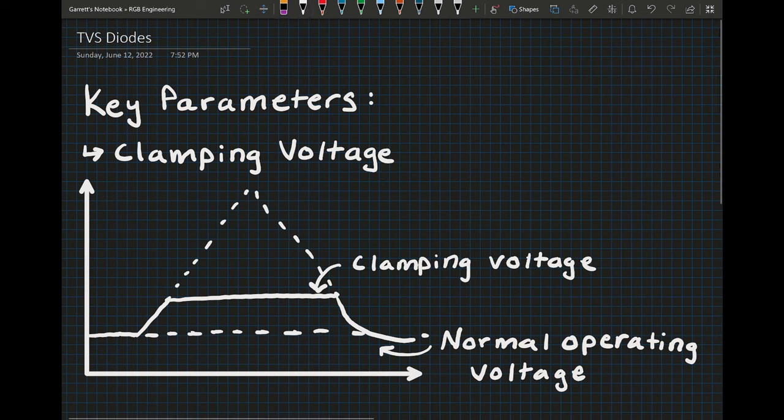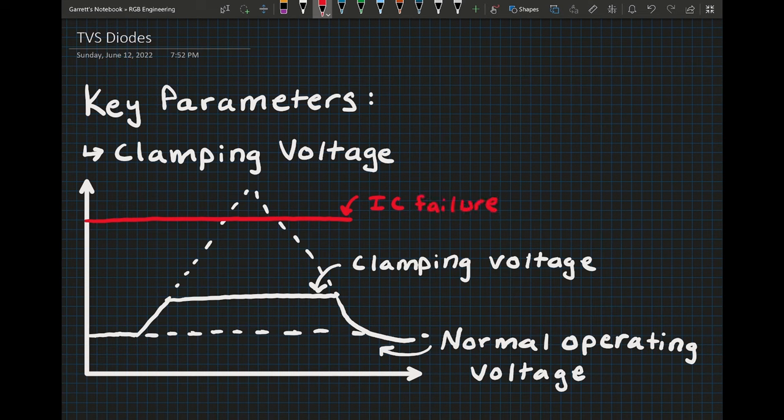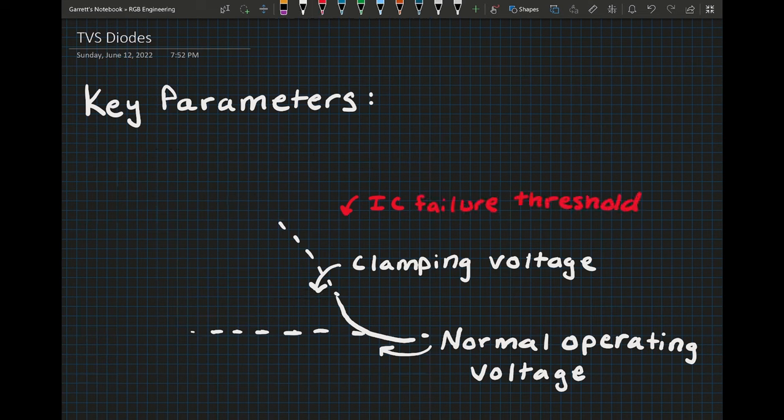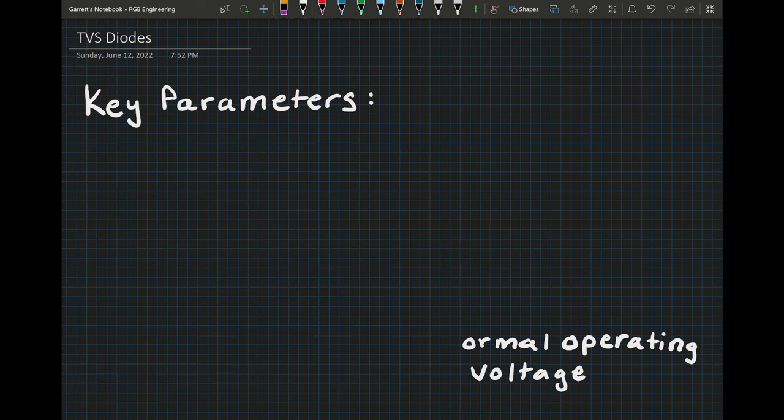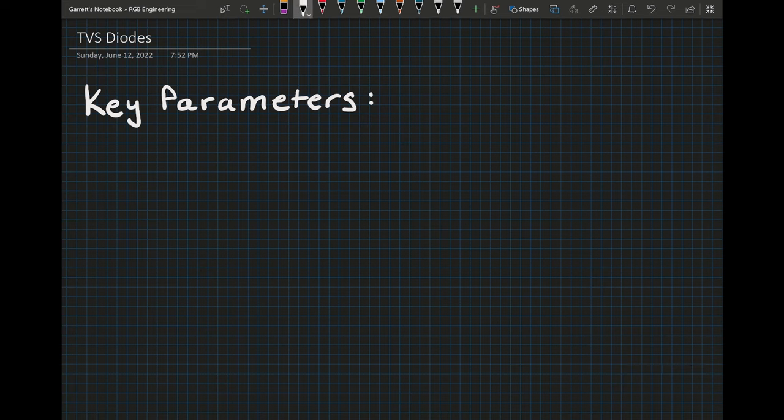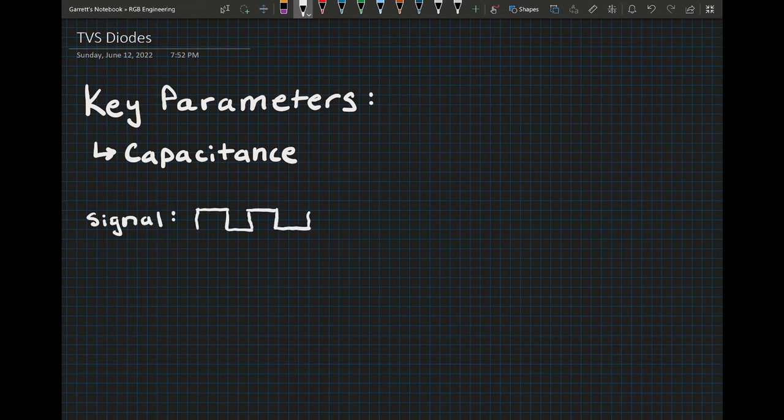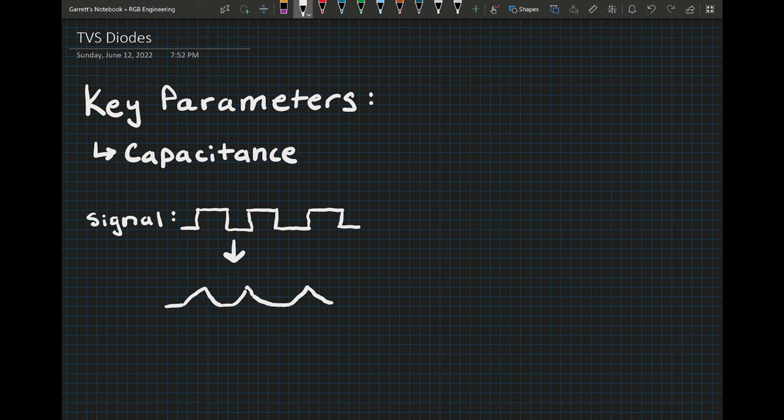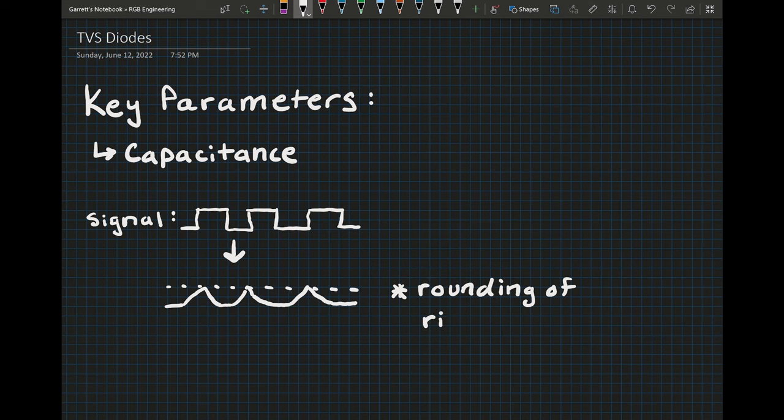And lastly, this isn't really a primary parameter but it's more like a parasitic element to the TVS diode. In real life all components have parasitic elements to them, and the one we're going to talk about is the capacitance. Basically, if your TVS diode is on a line, you have to understand how its capacitance can affect something like maybe an I2C signal or a SPI line or any sort of signal that's being transmitted on the line.